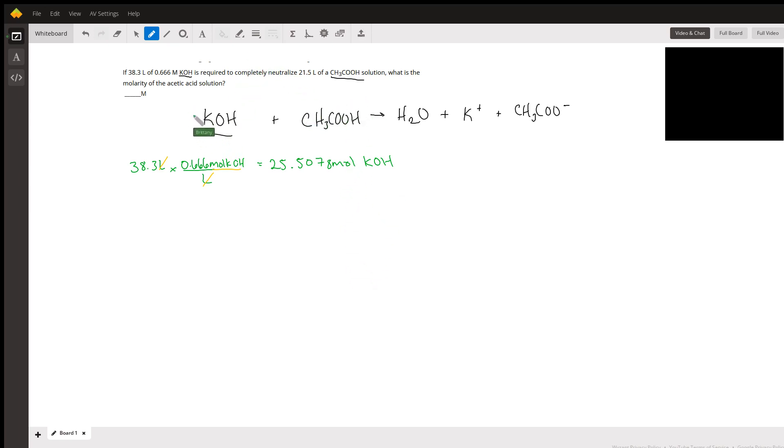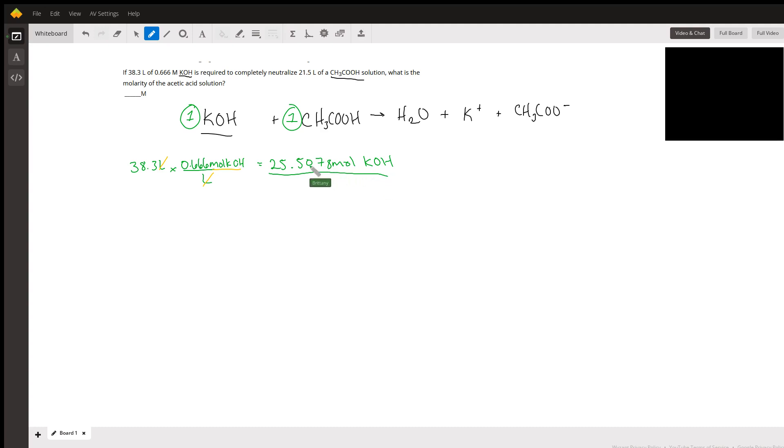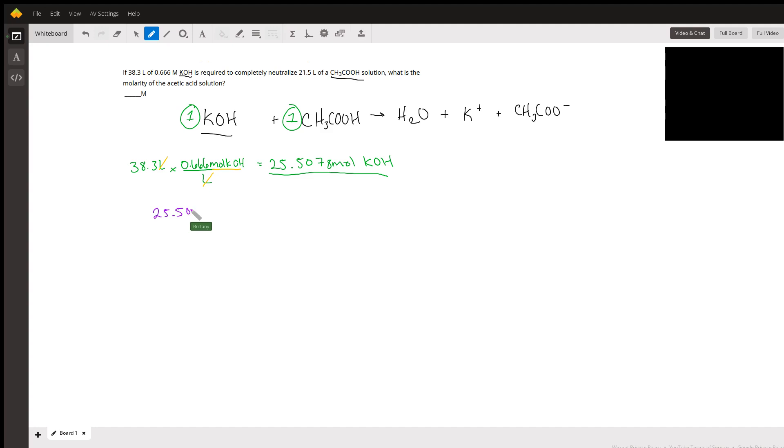In this reaction, it's one-to-one, so one mole of KOH reacts with one mole of acetic acid. If we needed 25.51 moles of KOH, then that means this many moles is also neutralized, so we also have 25.5078 moles of CH3COOH.